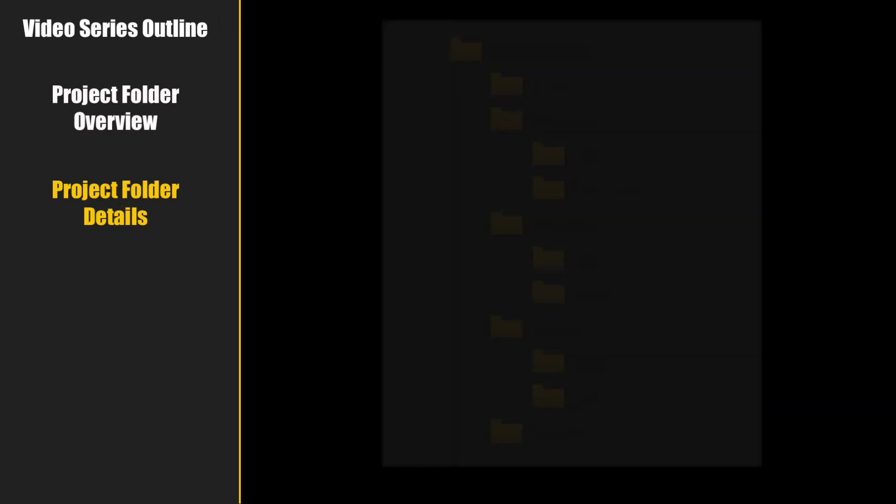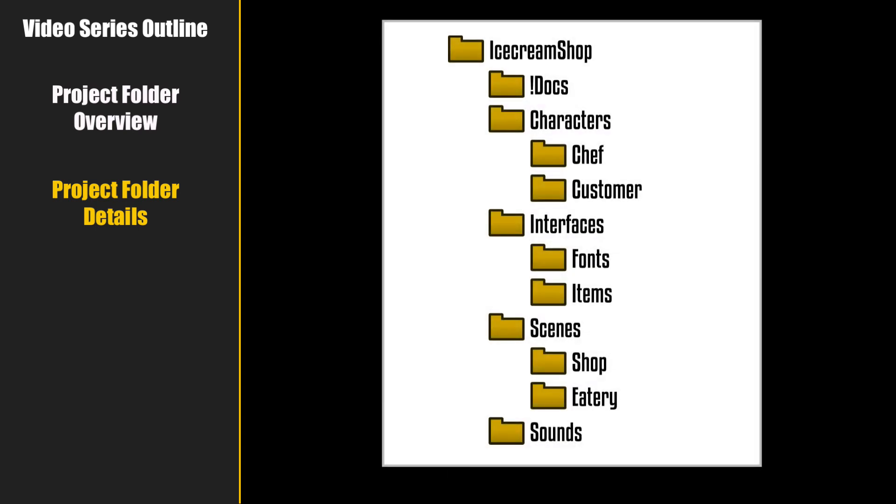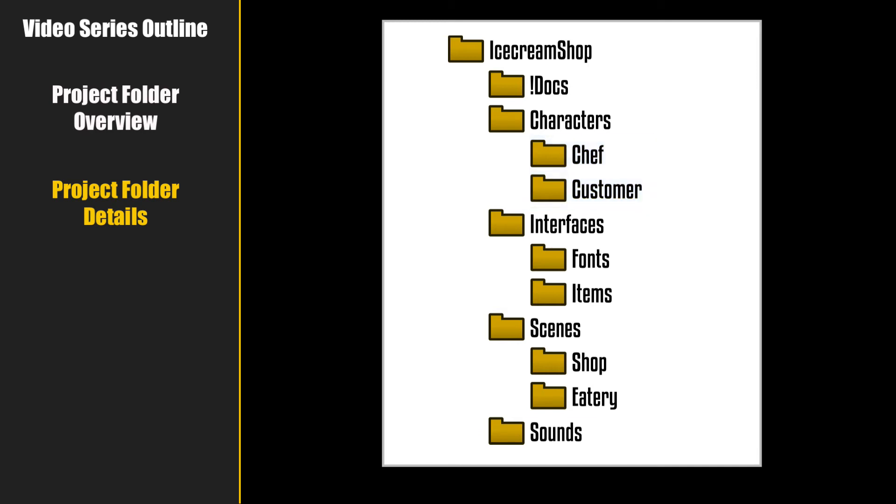As an example, here is the folder structure for the game I will be using for most of these tutorials. Notice how the subfolders group characters and scenes. This game will have two characters, one that is a chef and the other a customer, and two scenes, one inside the shop and the other outside in the eatery.